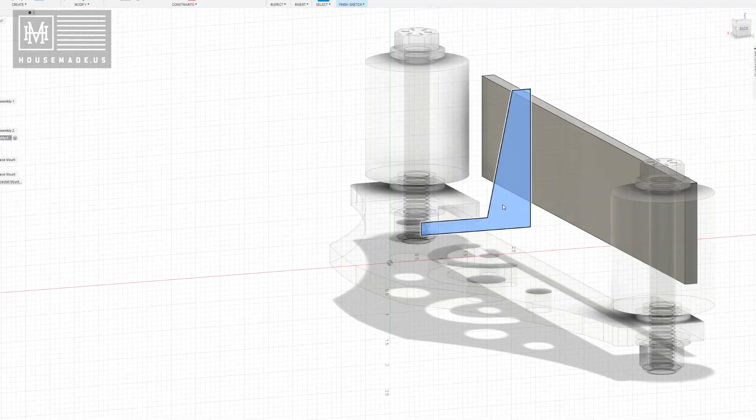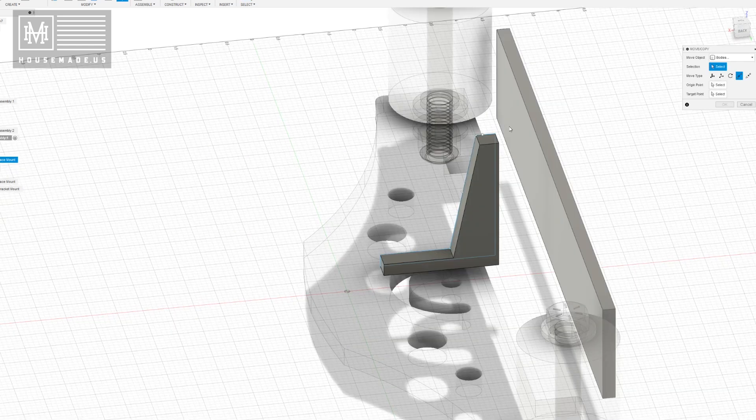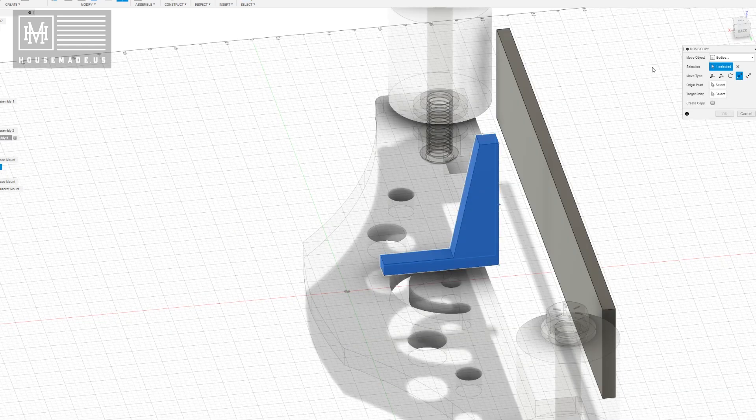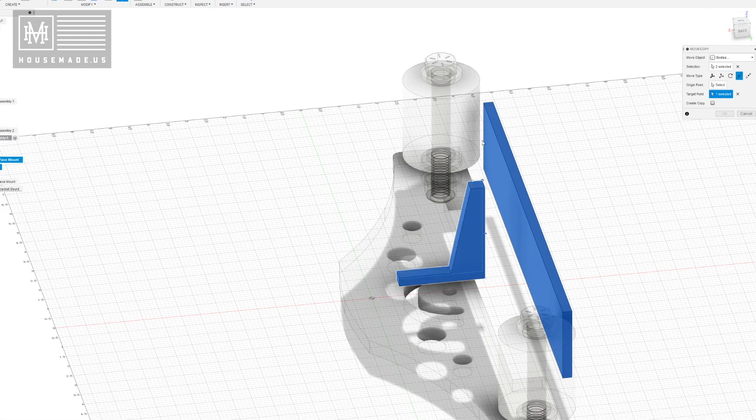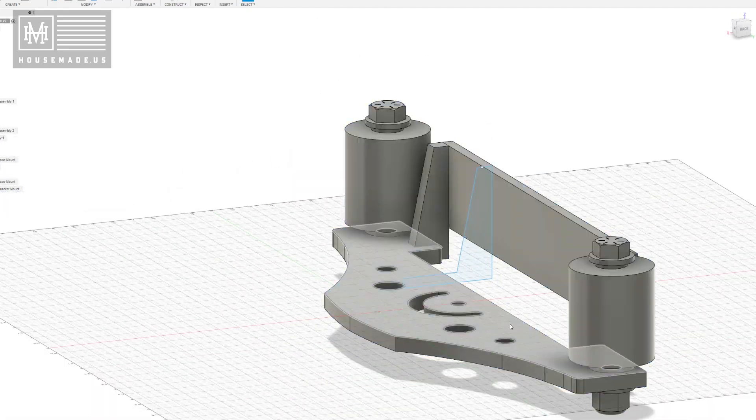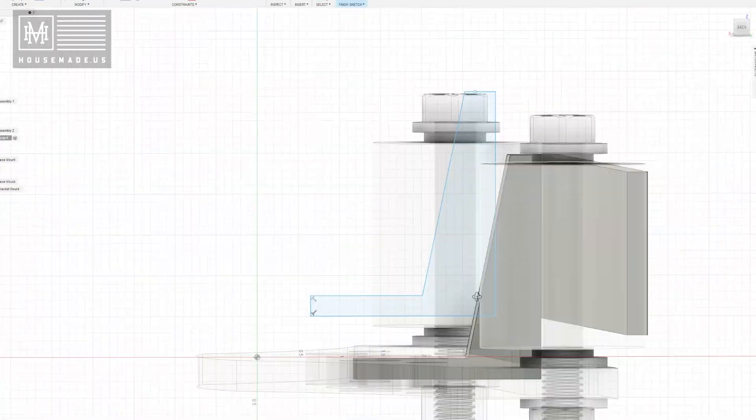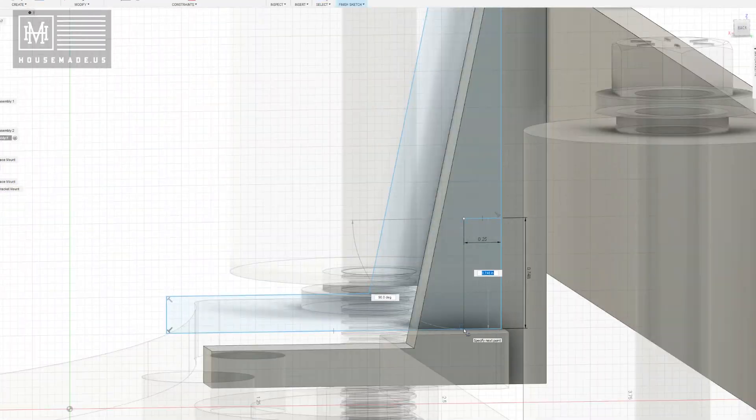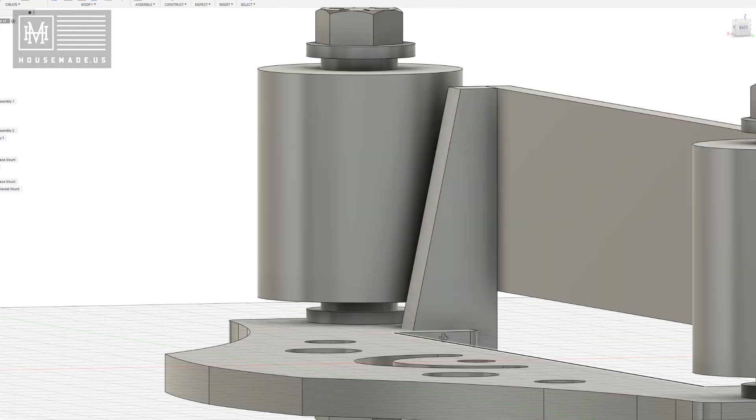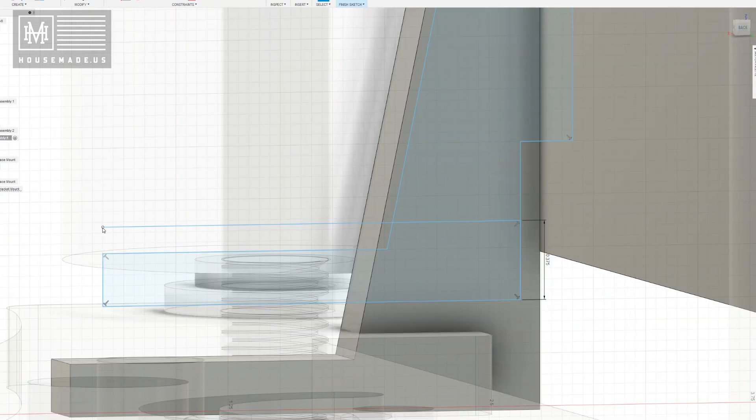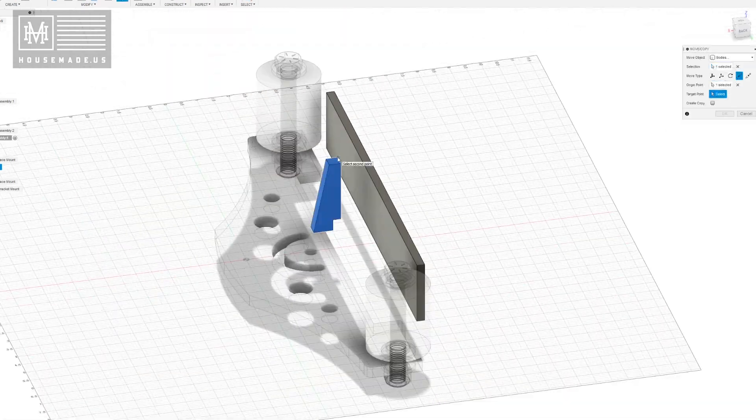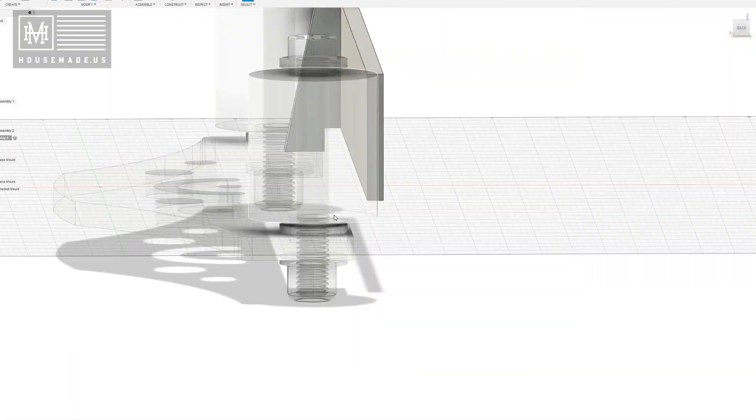And I haven't built it yet because I don't have my plasma table. It's supposed to show up tomorrow. And of course, it's going to take me a few days to assemble it and learn how to use it. But I believe very, very quickly that I'll be able to rapidly prototype this thing and sort that out. And if that's the case, I'm going to make a few of them and see if they sell.